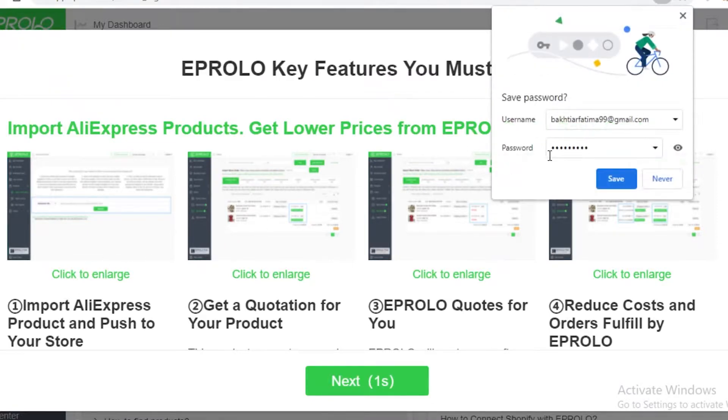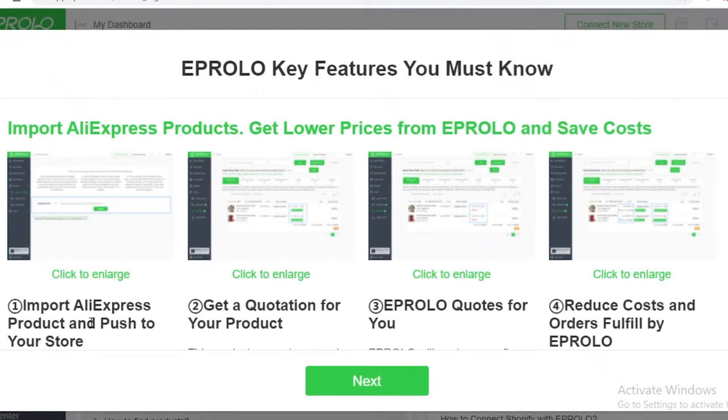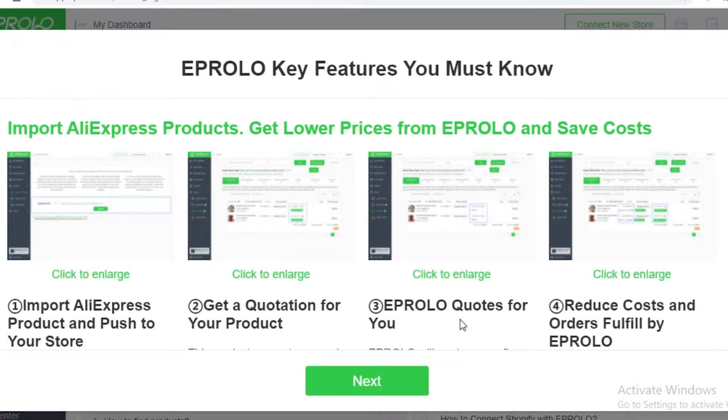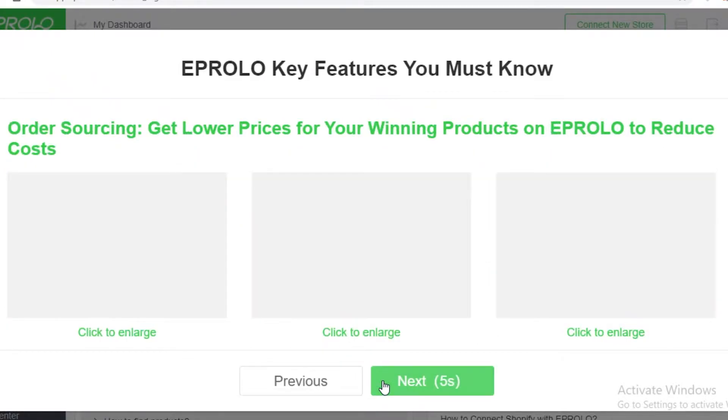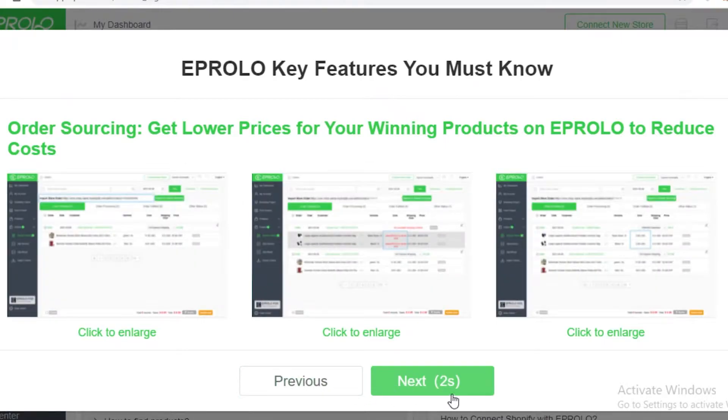Now first off, Abrolo simplifies your work a lot by importing AliExpress products to your store. Then you get a quotation for your product and then you can get Abrolo quotations as well and then you can reduce your cost by order fulfillment through Abrolo. So this is just a basic overview of their platform.